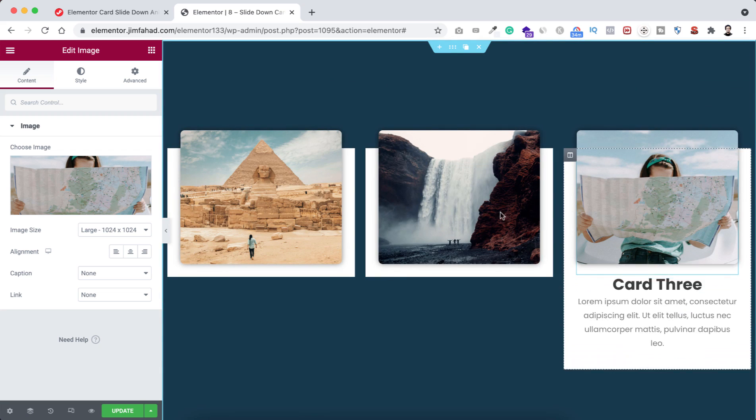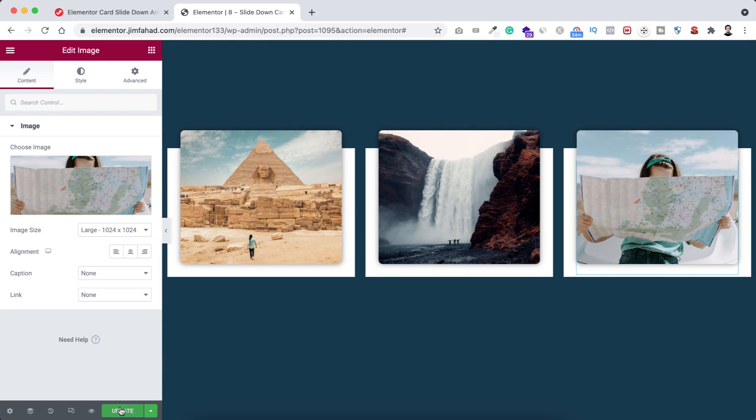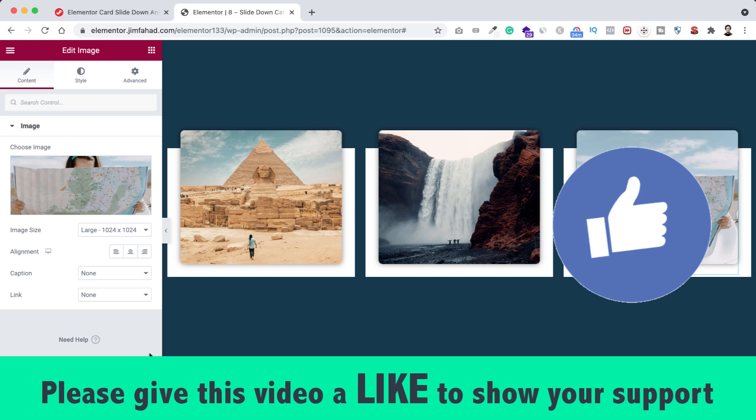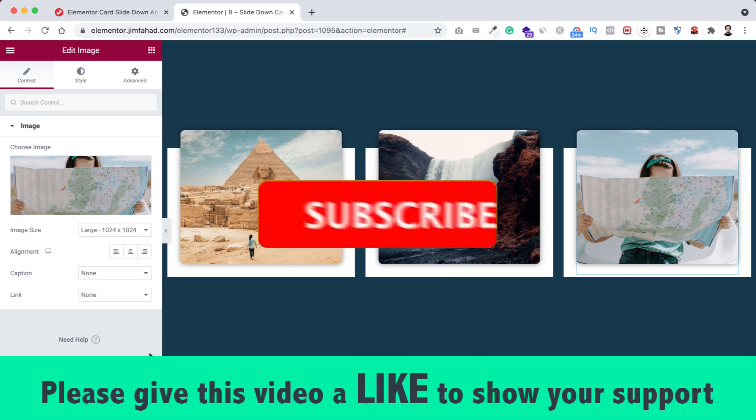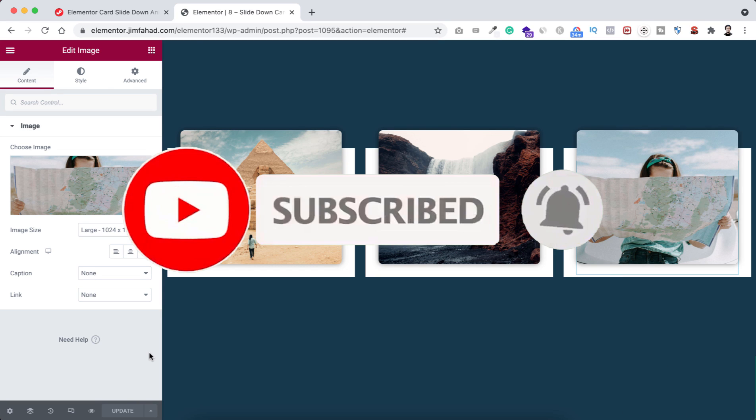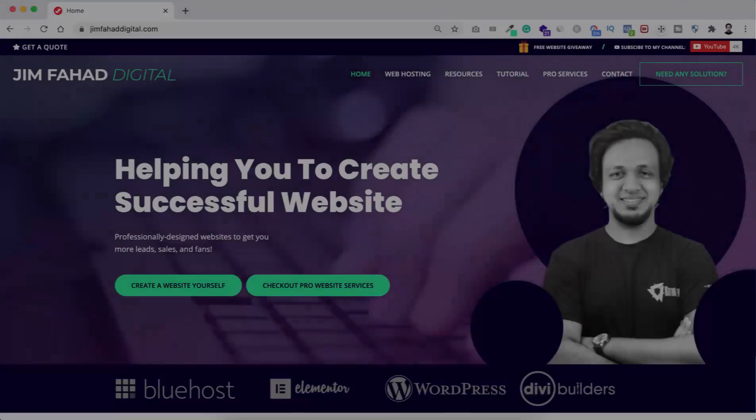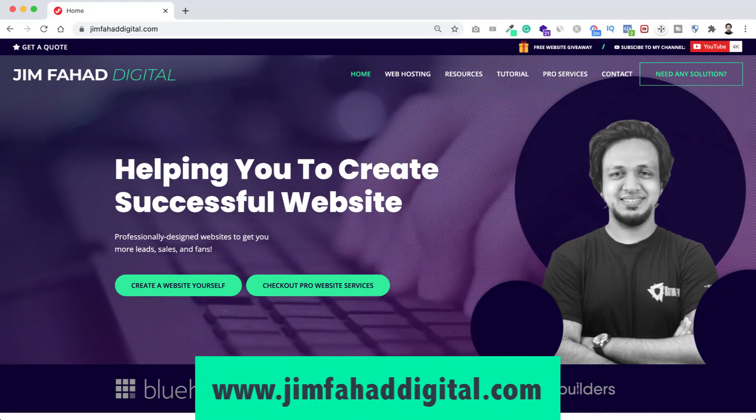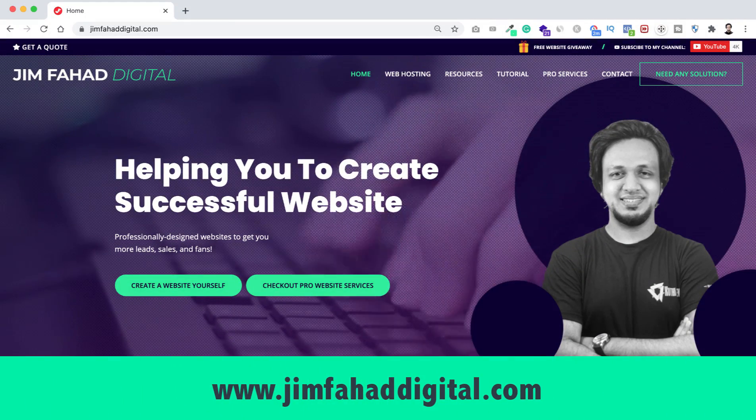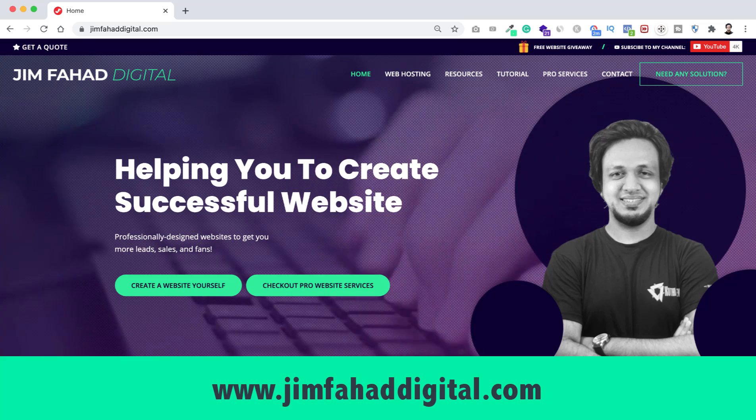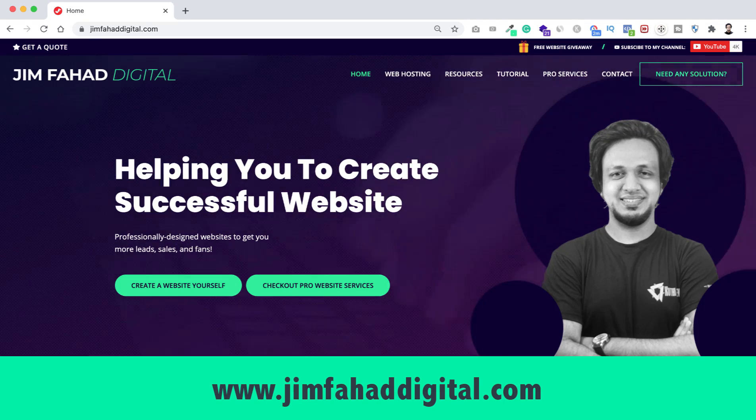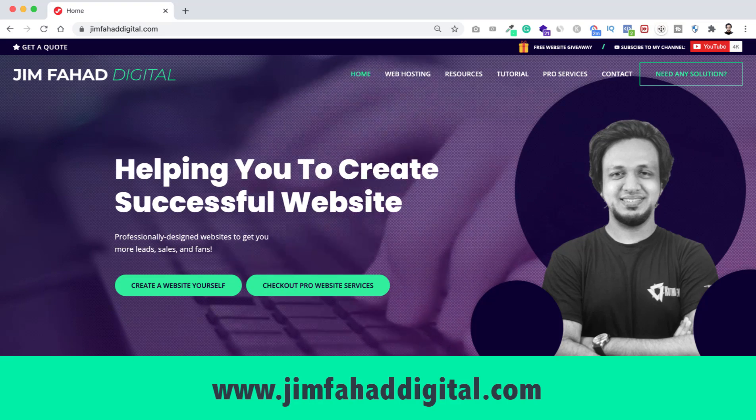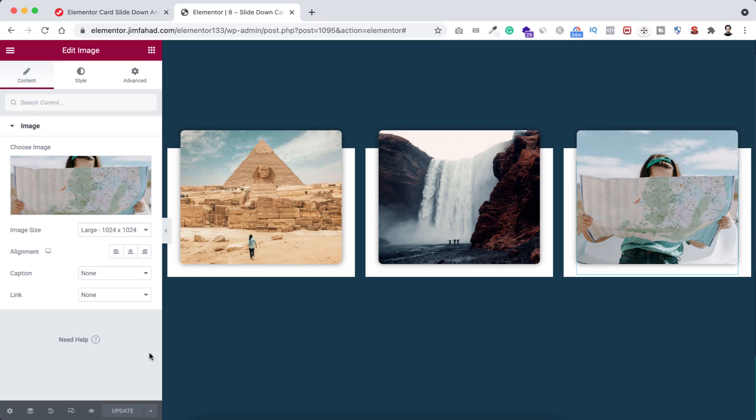When you are happy with it, just click here on this green update button to save our work. I hope you have learned something new today. If you like it, please give this video a big thumbs up and don't forget to subscribe to this YouTube channel. Also press on that bell icon to get notified whenever I upload a new video. If you want me to help you on your WordPress project or Elementor project, you can contact me through my website, jimfahaddigital.com. Thank you so much for watching this full tutorial. I will see you on the next video. For now, bye.